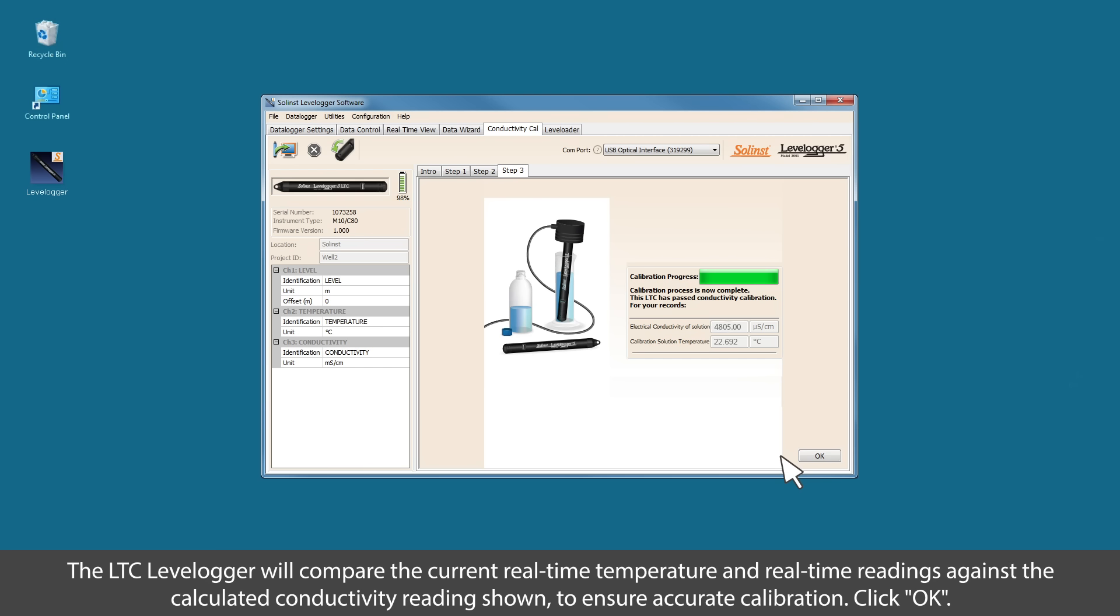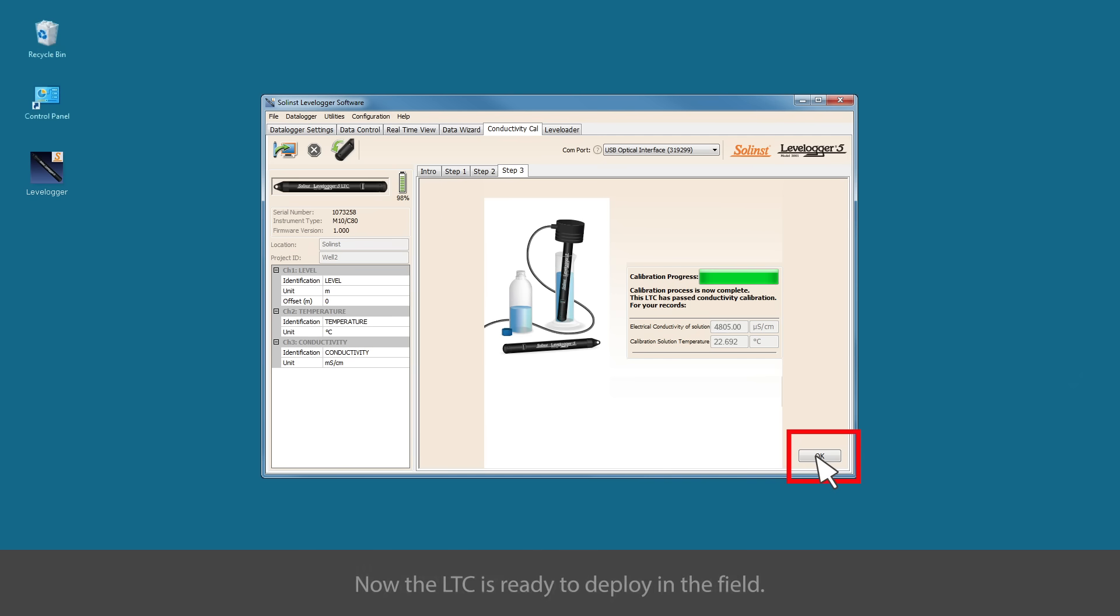Then click OK. Now the LTC is ready to deploy in the field.